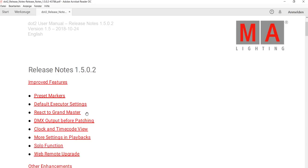React to Grandmaster or not - if your fixtures should react to the Grandmaster or not. The DMX output before patching, that means if you want to use a house rig on a gig, you can now identify what channel is what and how to patch it.